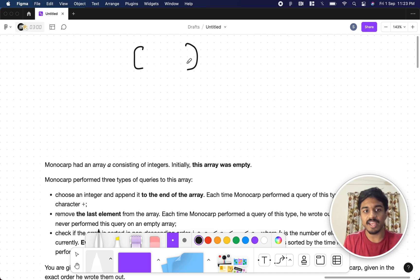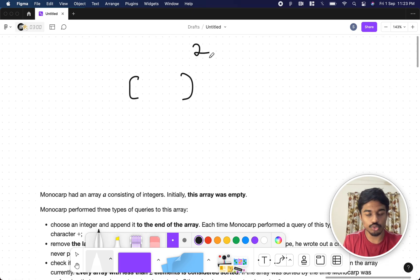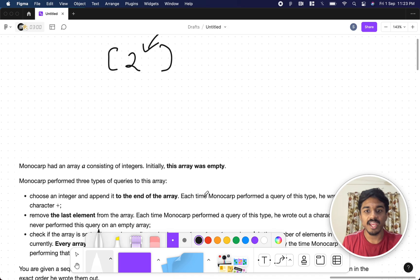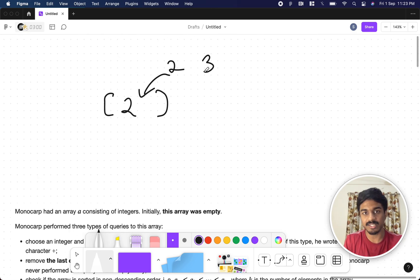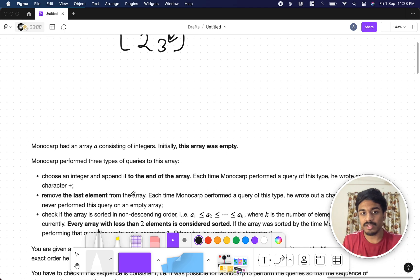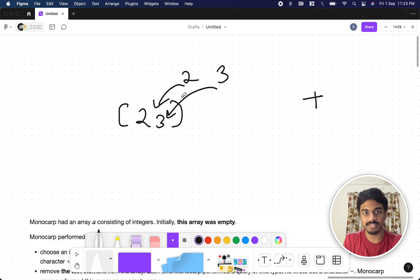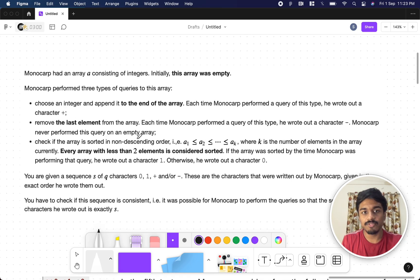Initially, Monocarp has an empty array and he performs three types of queries. If he wants to append an integer to the end of the array, he writes the character plus. If he wants to remove the last element from the array, he writes minus. Then he can check if the array is sorted in non-decreasing order, where k is the number of elements.